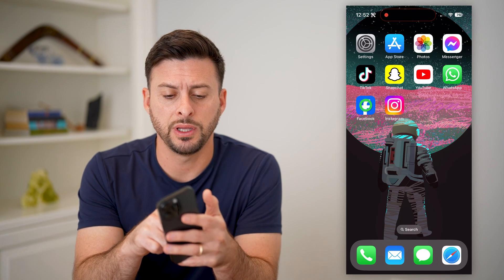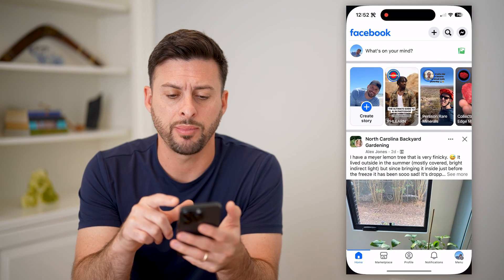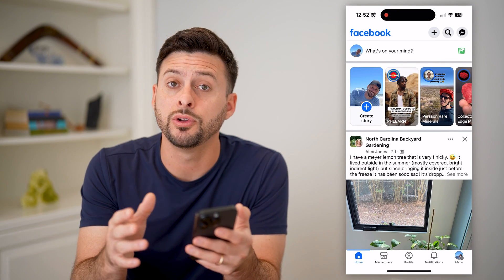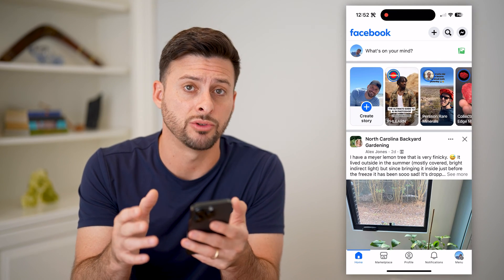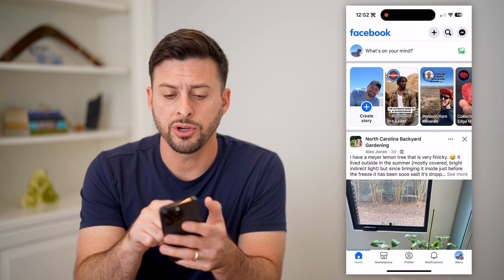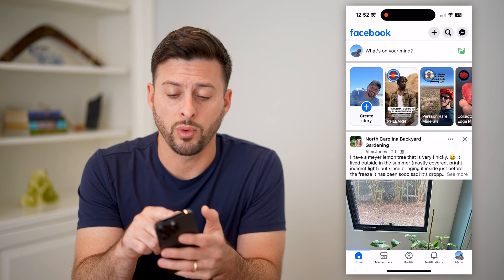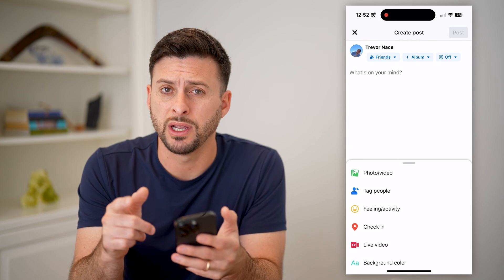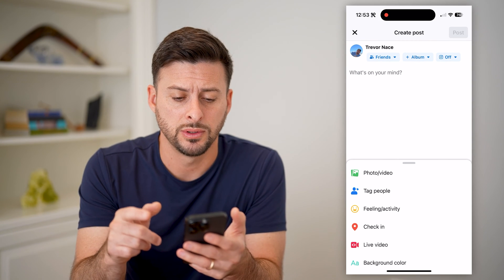Let's open up the Facebook app. I'm on my iPhone, but you can do the same steps on Android as well. At the very top, tap 'What's on your mind' to create a post.